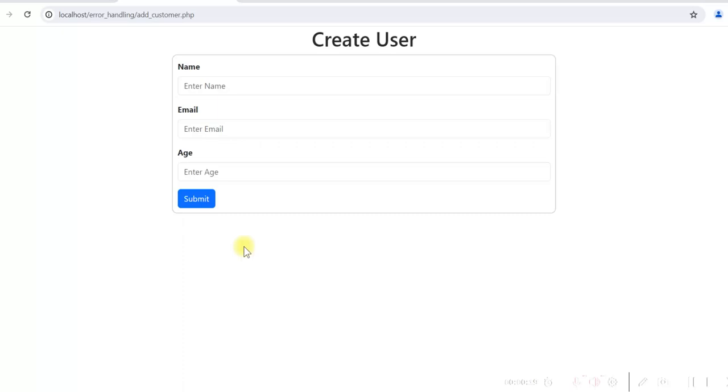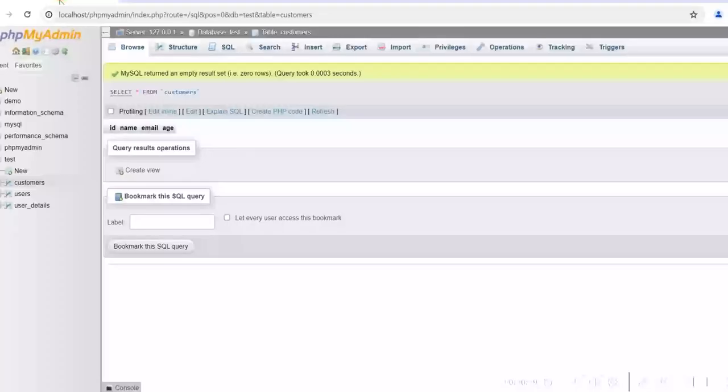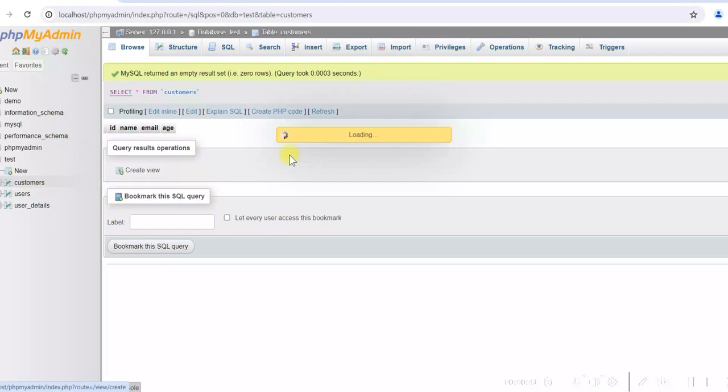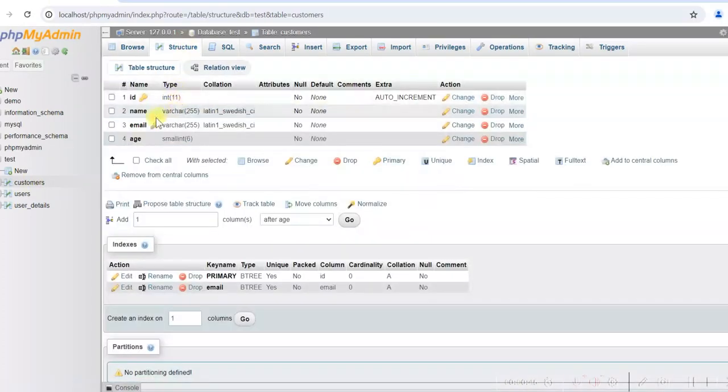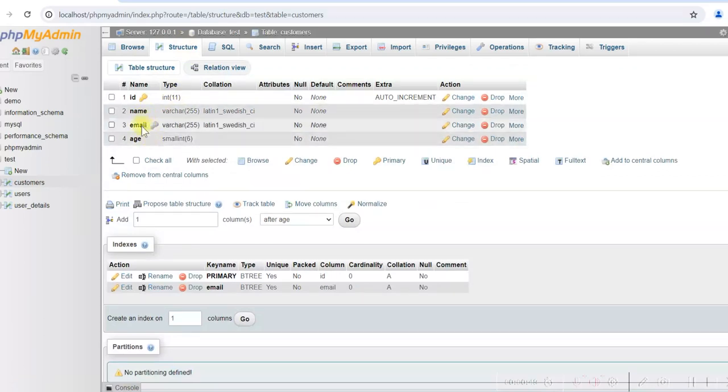We have a simple form here: name, email, and age. Once we submit the form, the data will be inserted in a database table. This is the customers table and we will be inserting the data here. We have name, email, and age. The email field is unique. We should not allow duplicate email in this table.